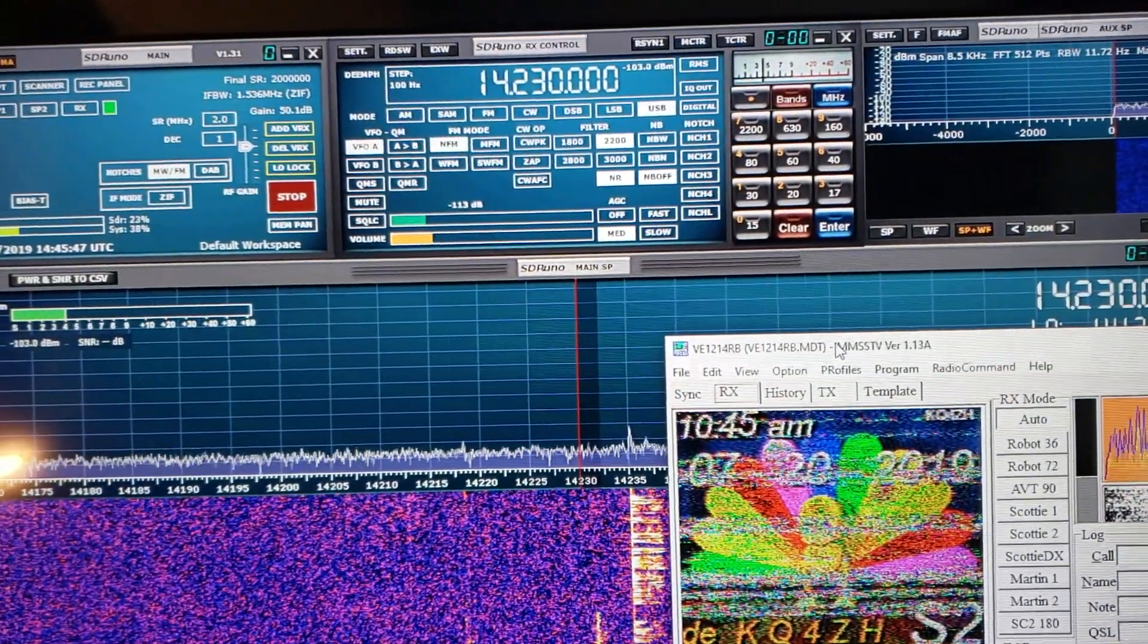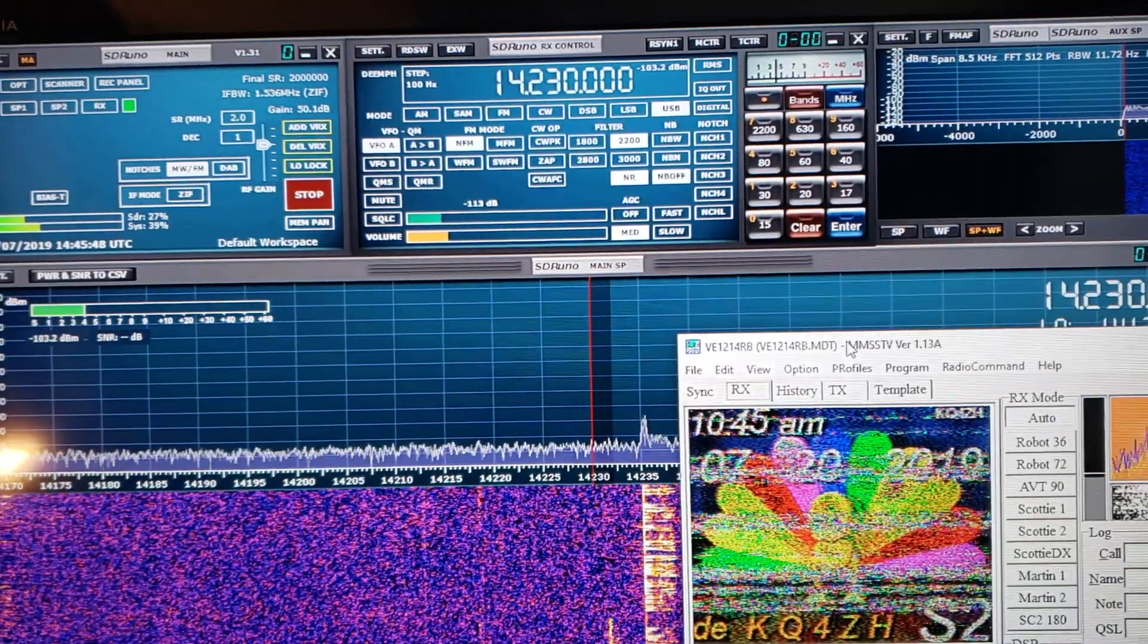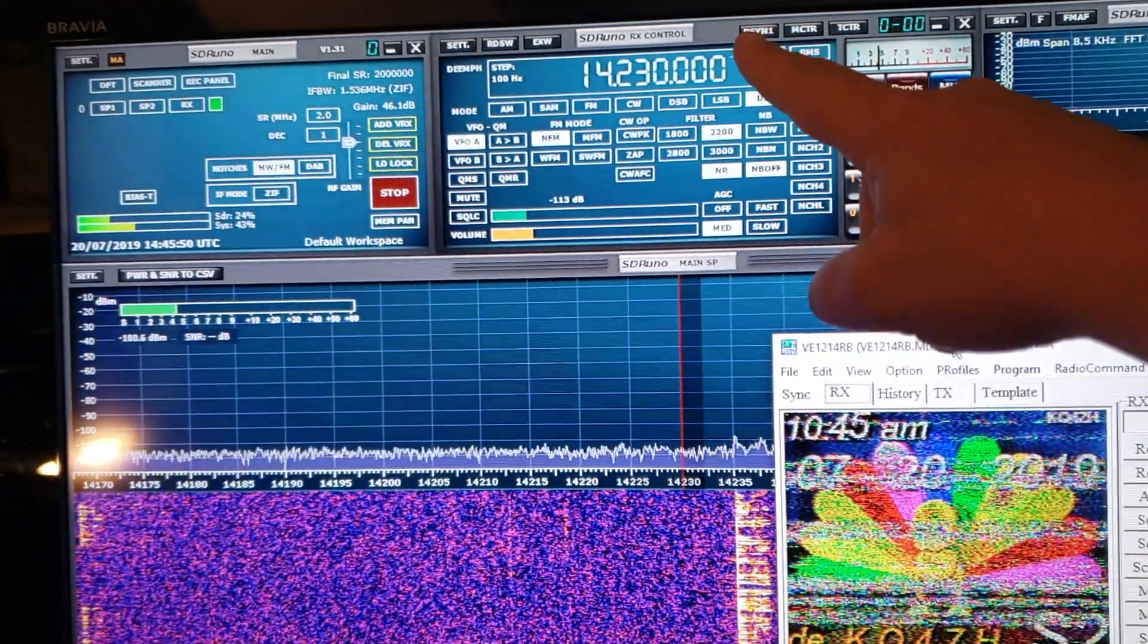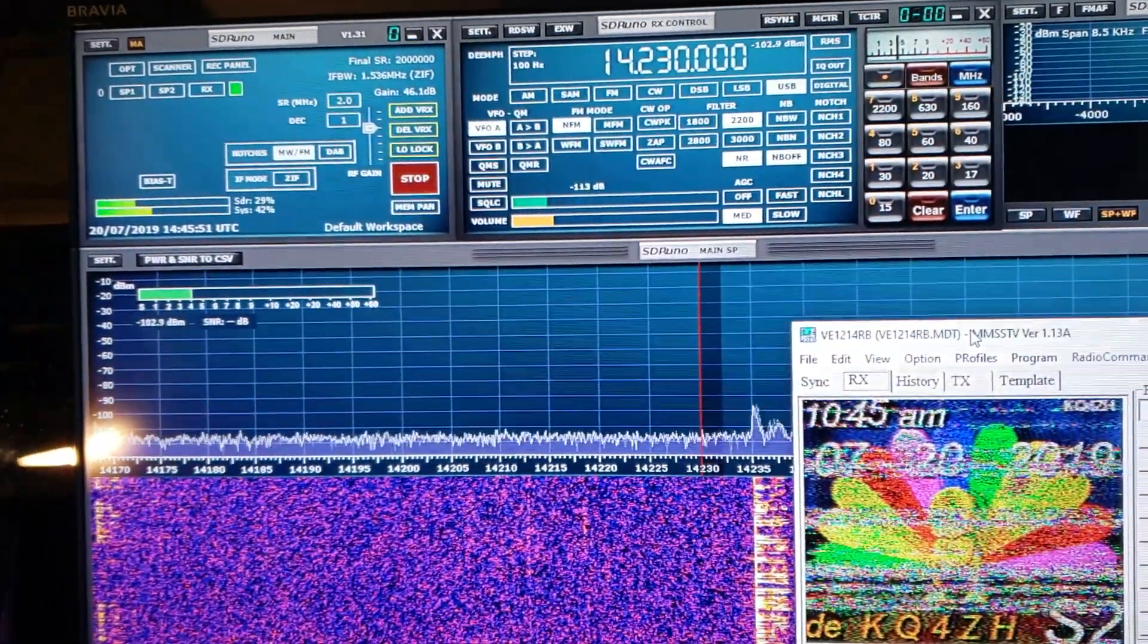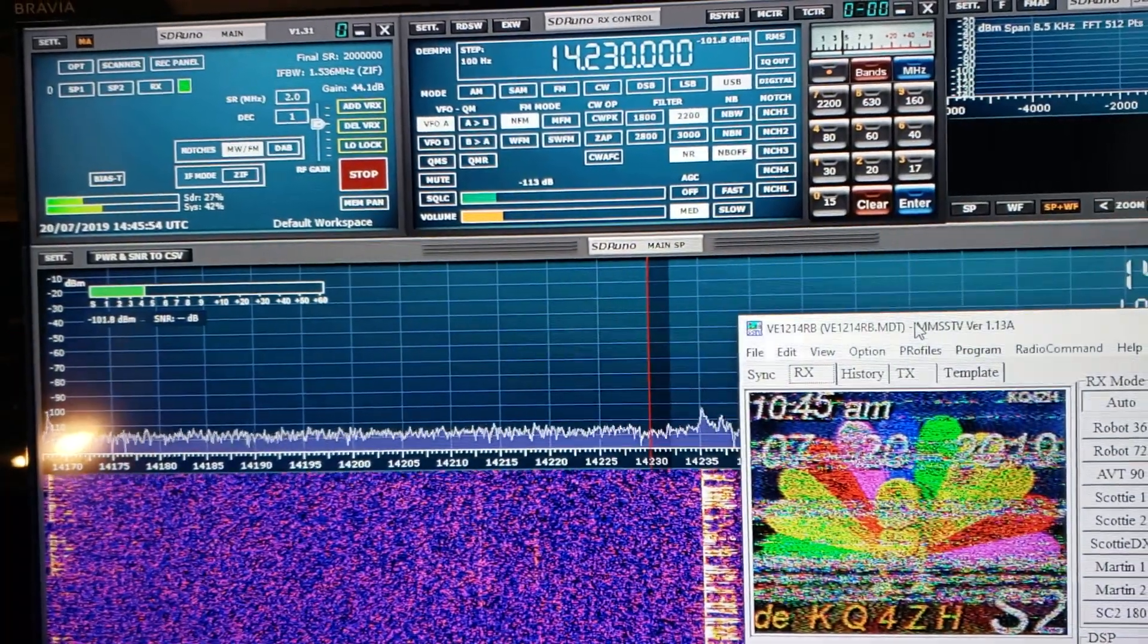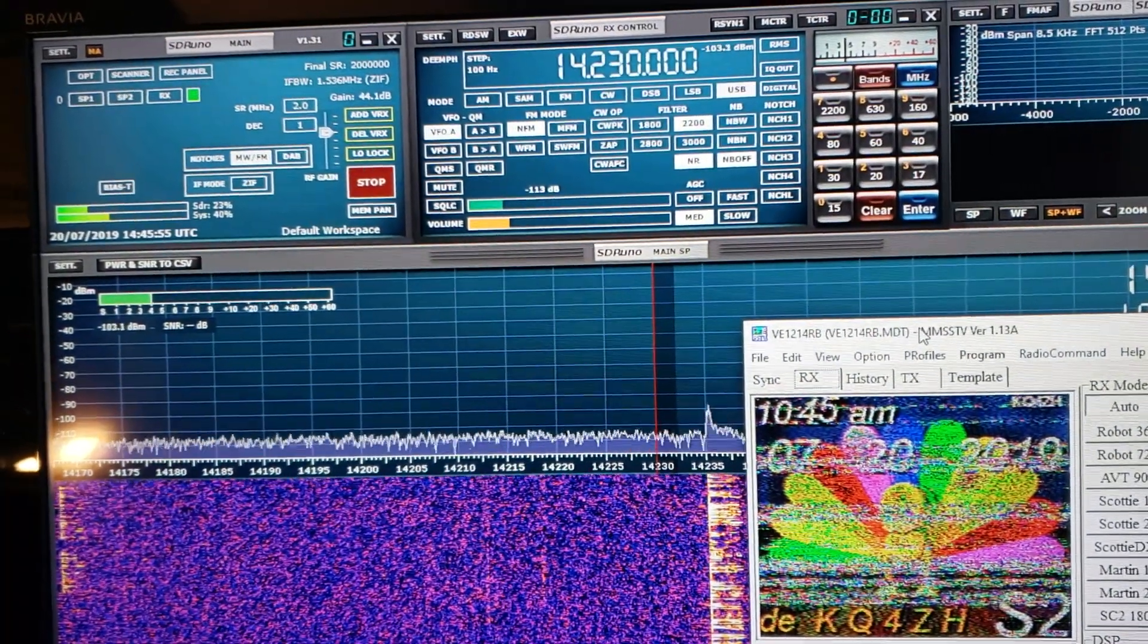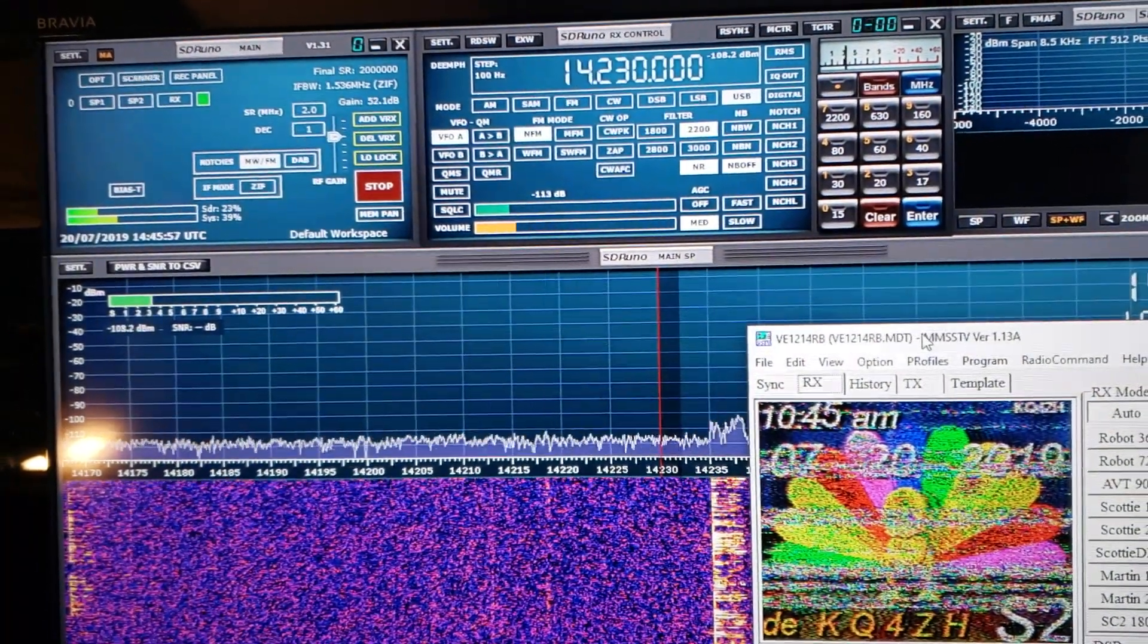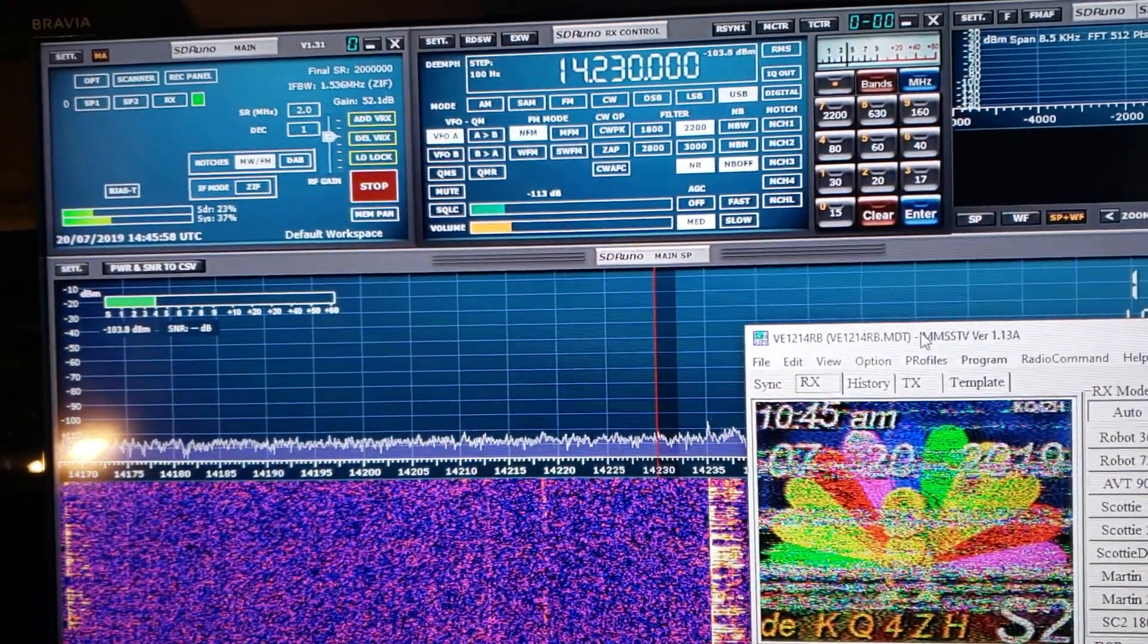I've been parked on 14230. This is the frequency where usually you hear a lot of slow scan TV signals. And I've been here parked for the past half an hour.